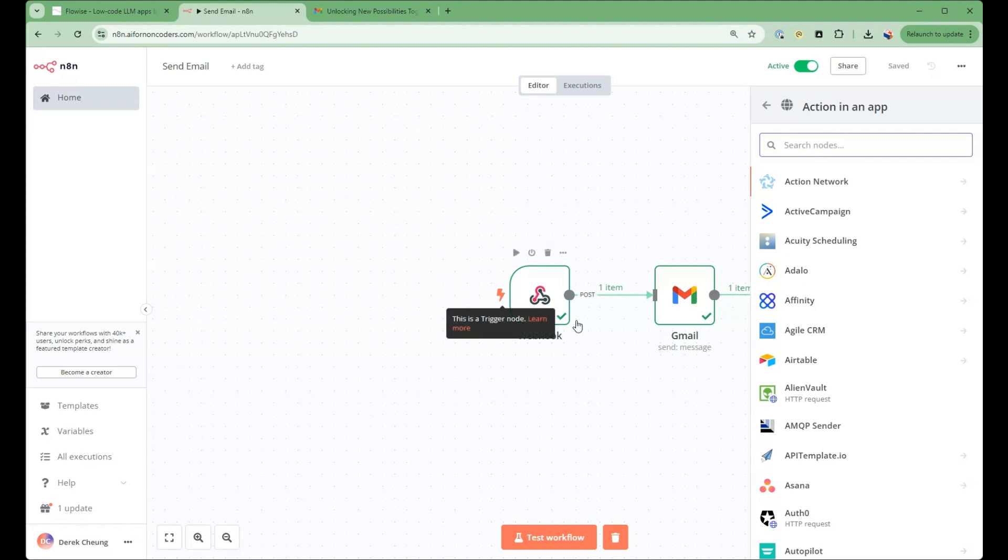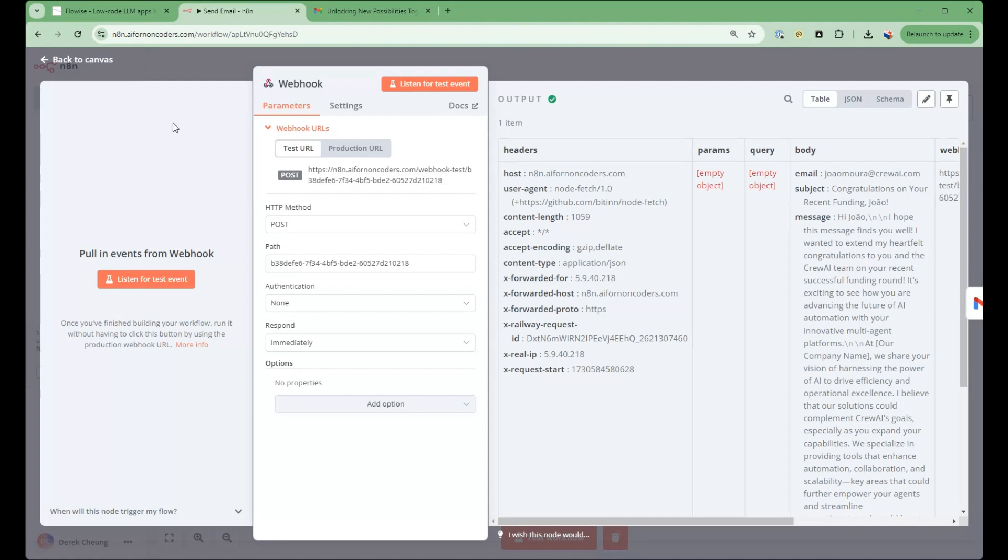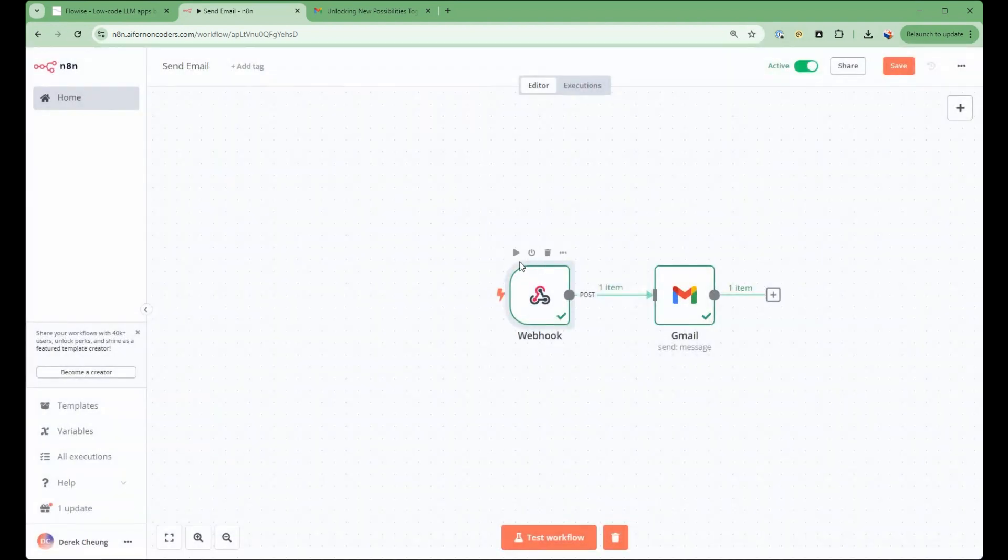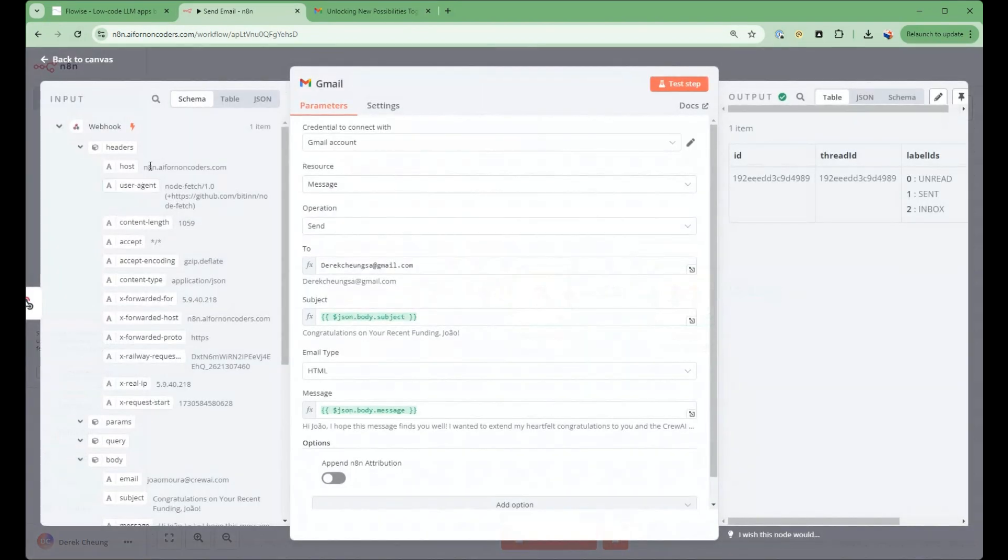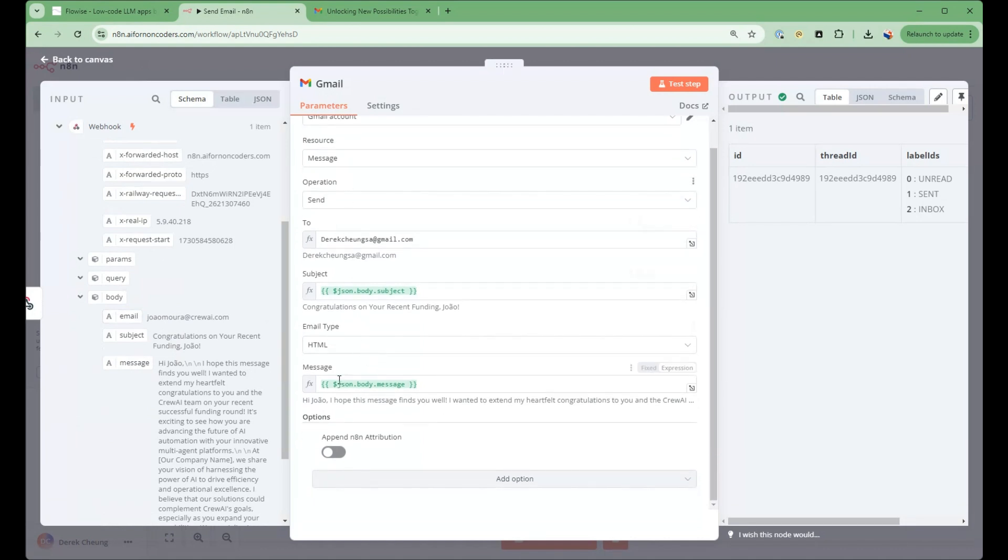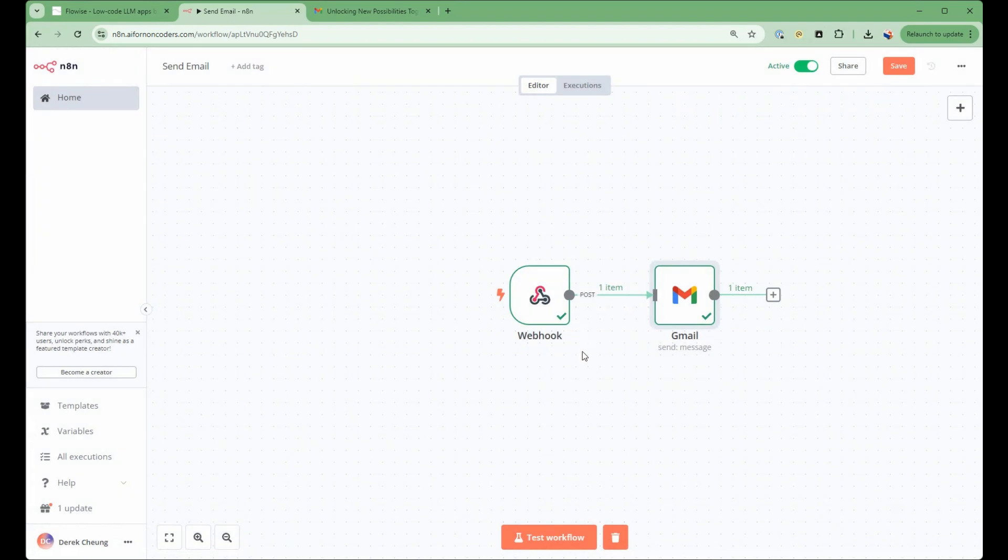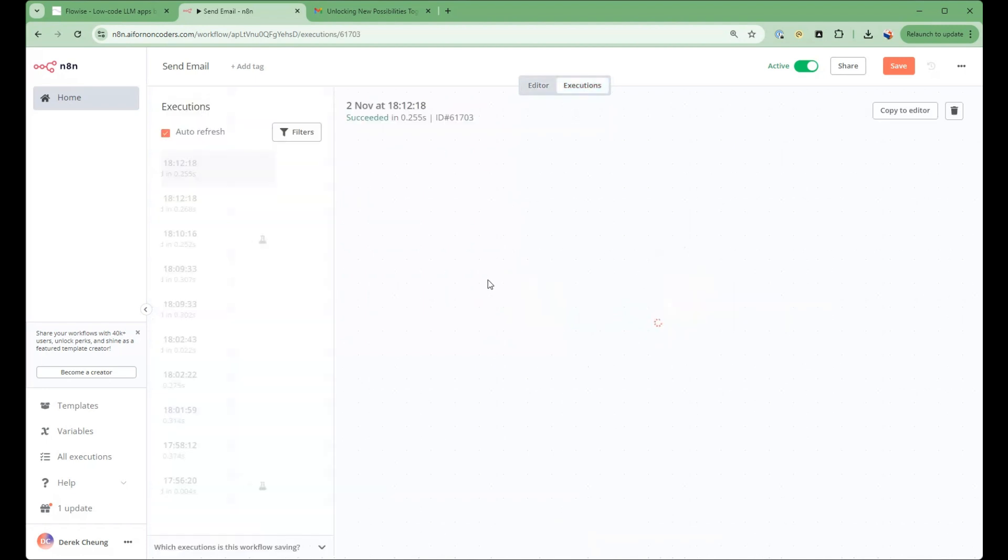So what I'm doing here is connecting my webhook. So that is the back end to be able to listen to the function call from FlowWise and then call into the Gmail. So the Gmail will then map the email, the subject, and the message to the different parameters here in the Gmail node. And then when FlowWise calls it, then it'll hit this hook here and then hit the Gmail node here.